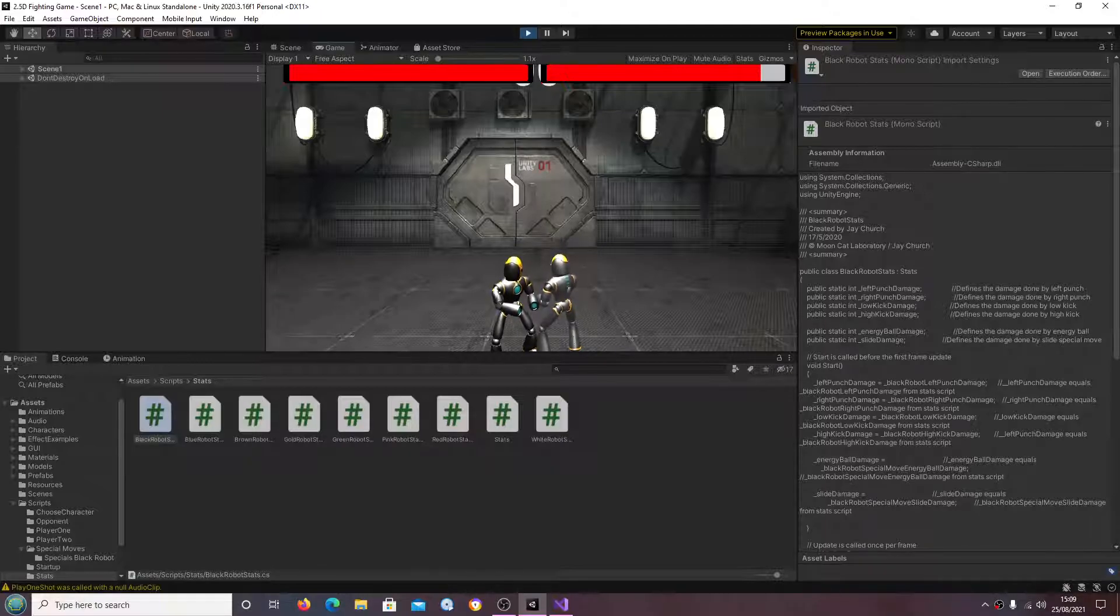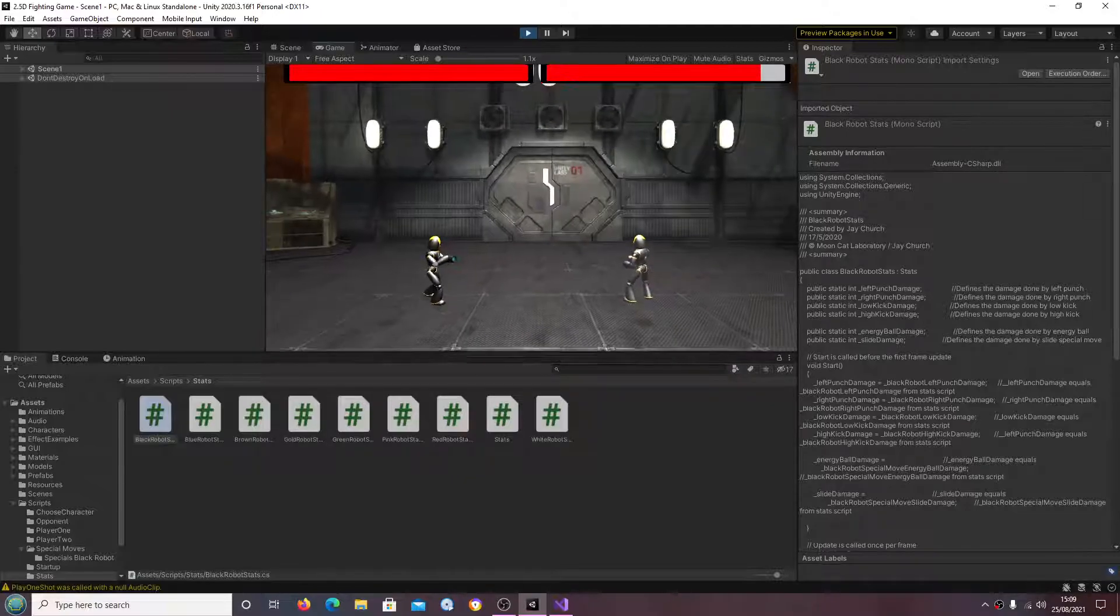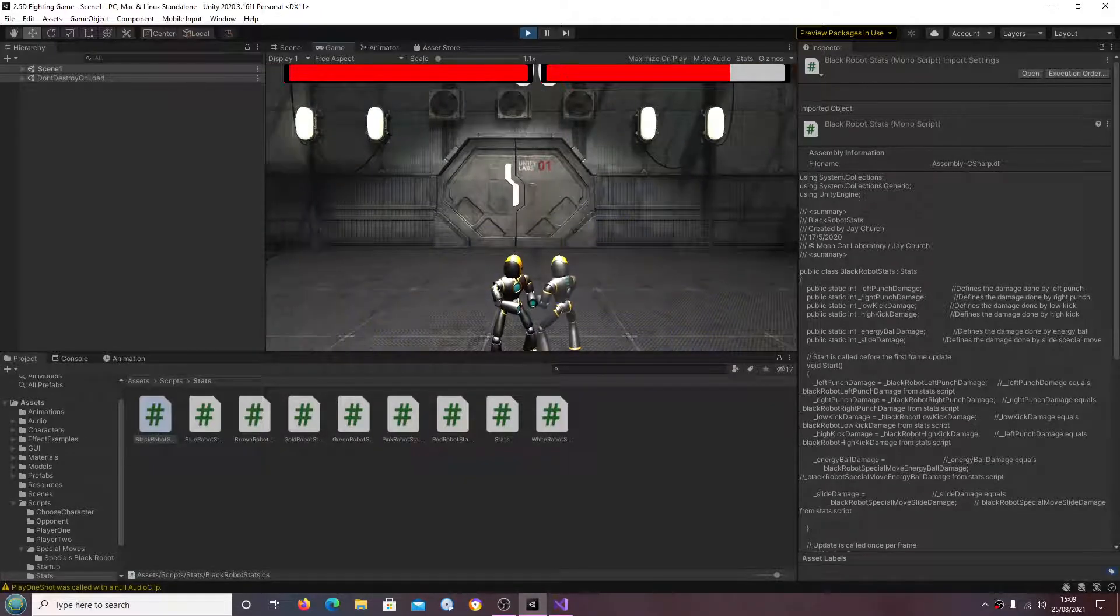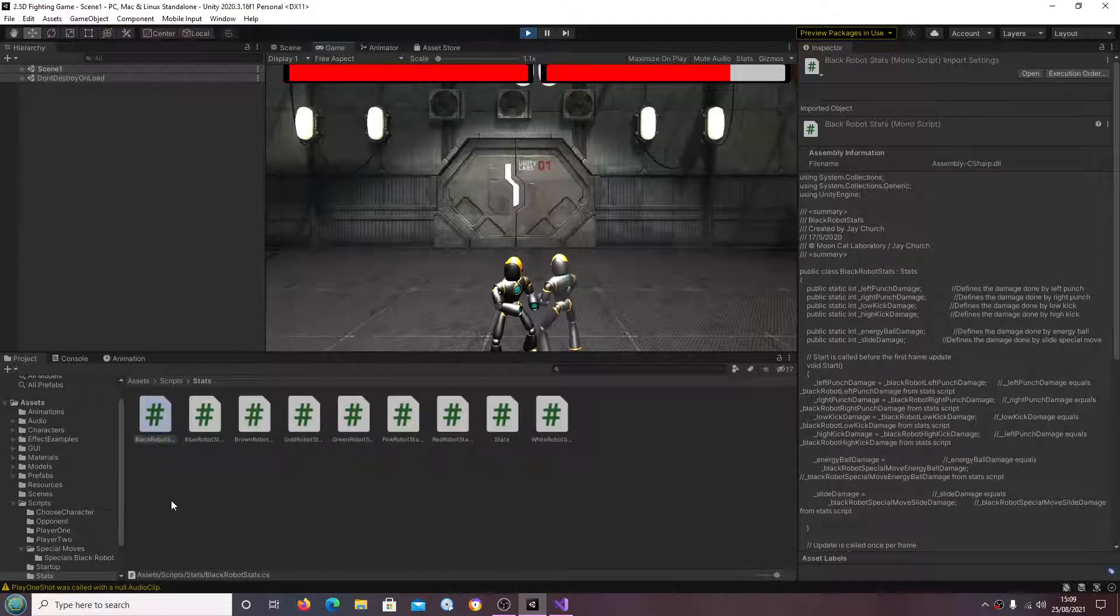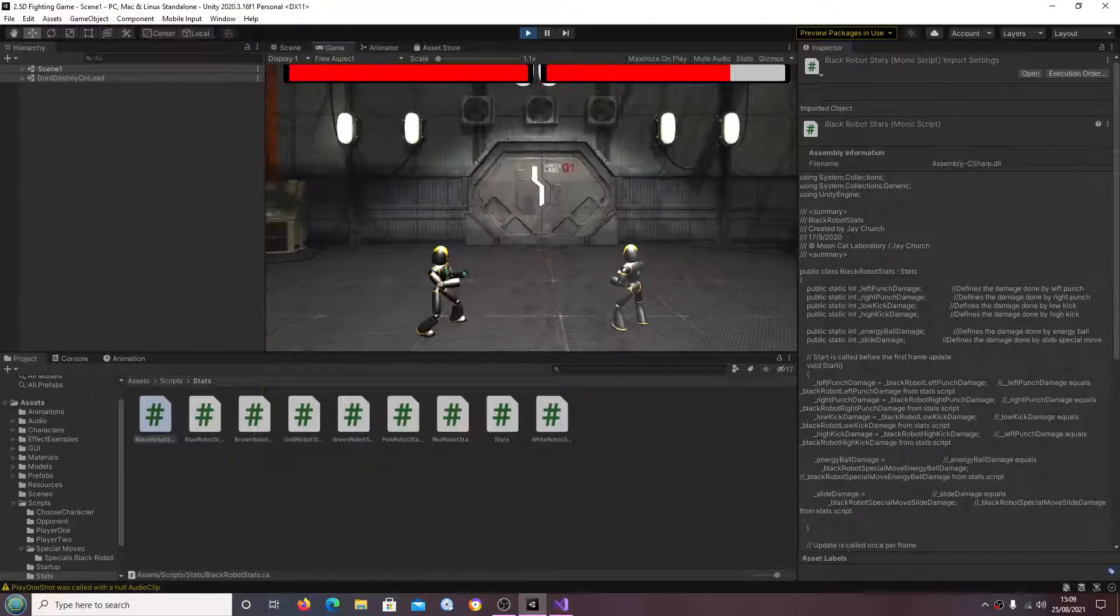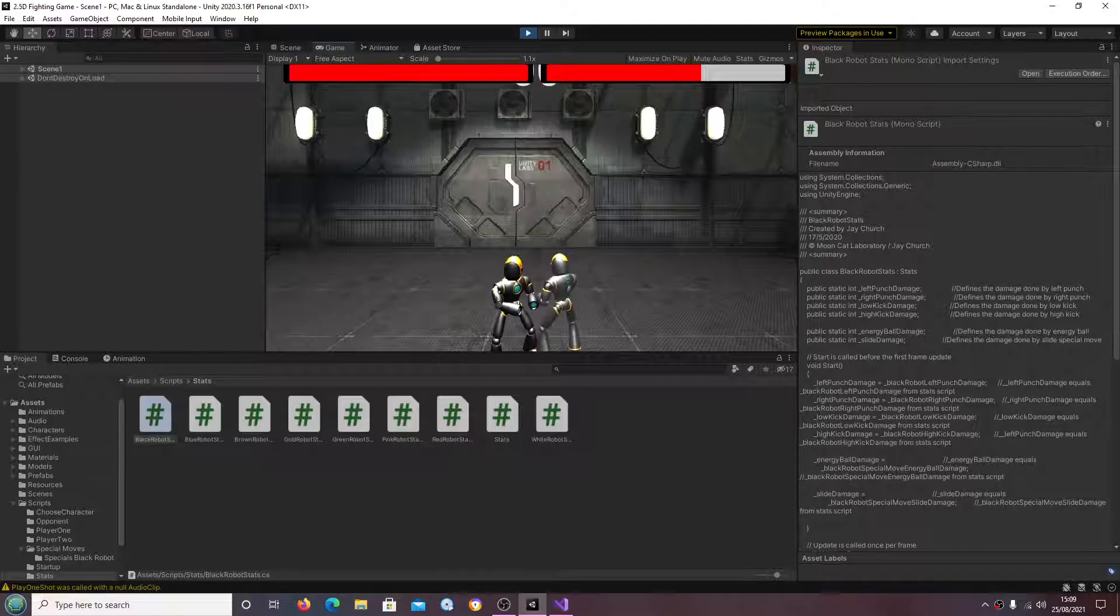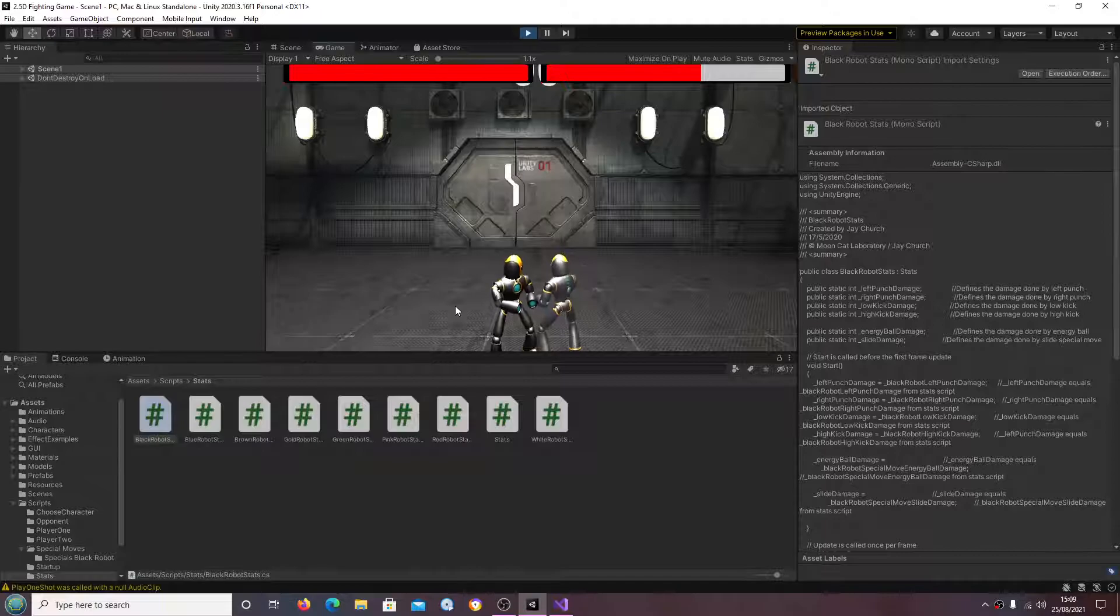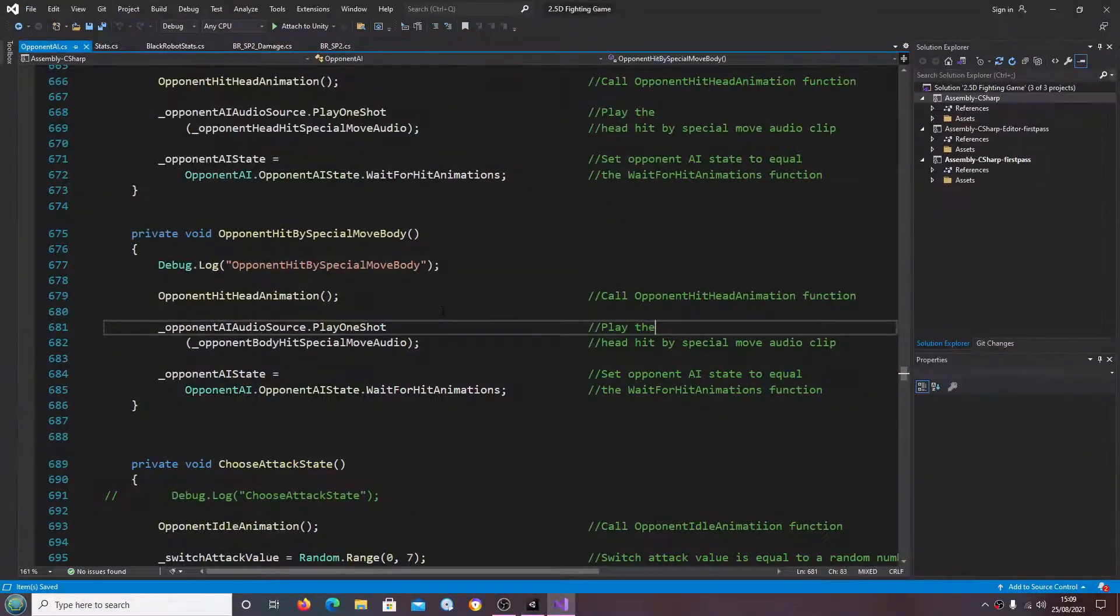So as you can see we are sliding, we are striking the opponent. The particle system is being instantiated into the scene. So all that looks really good for now. Let's just come to the console.